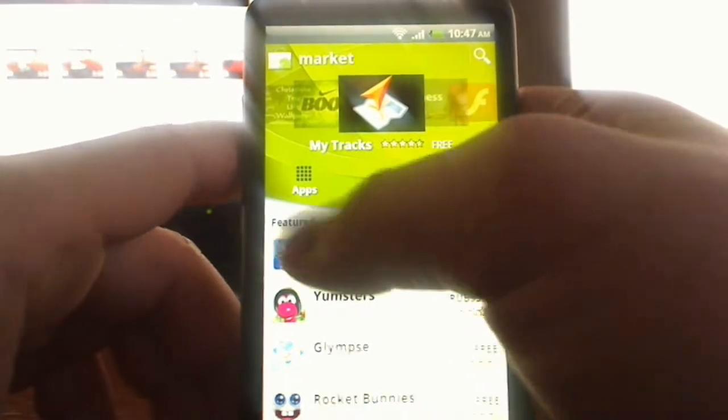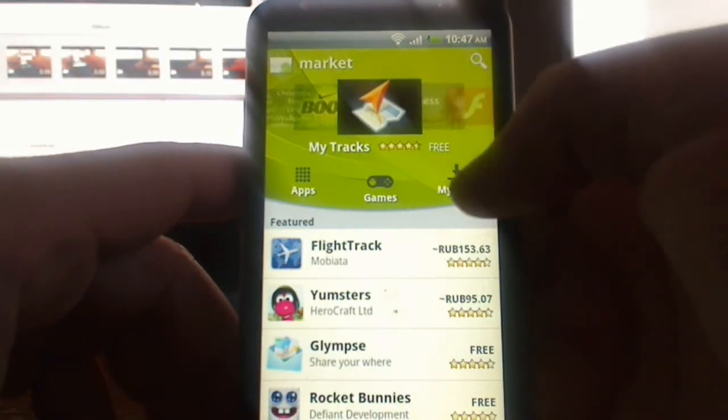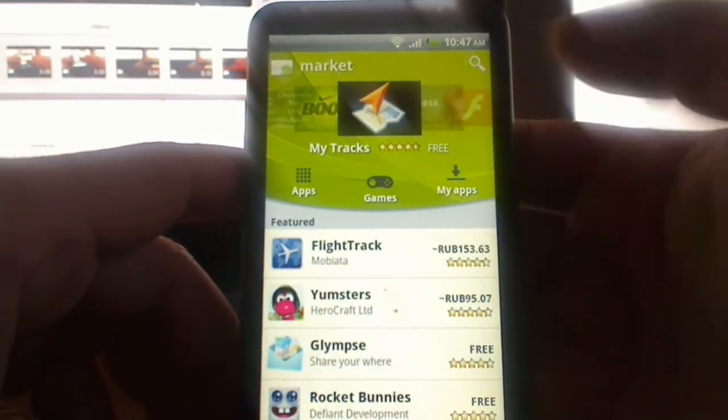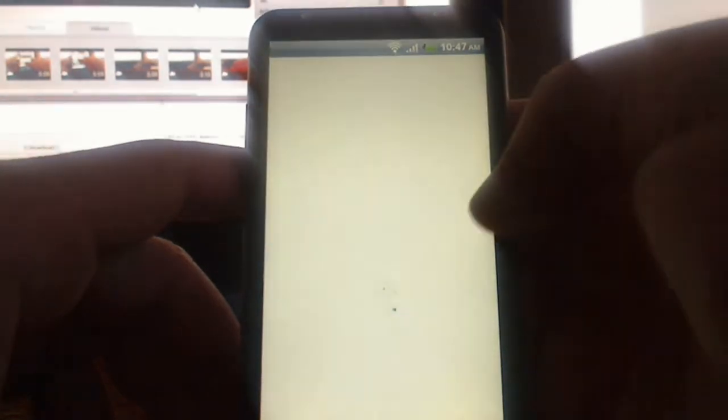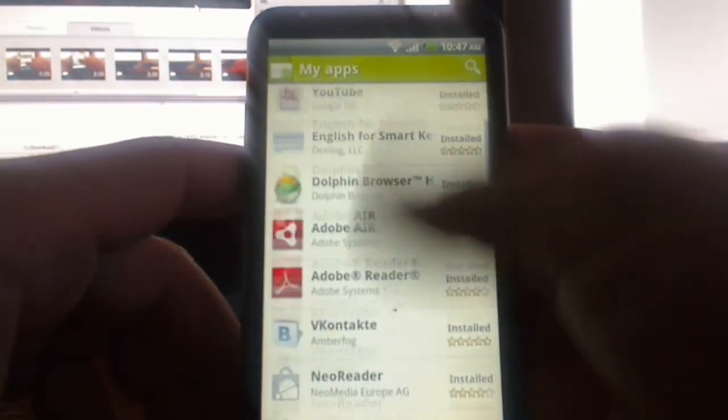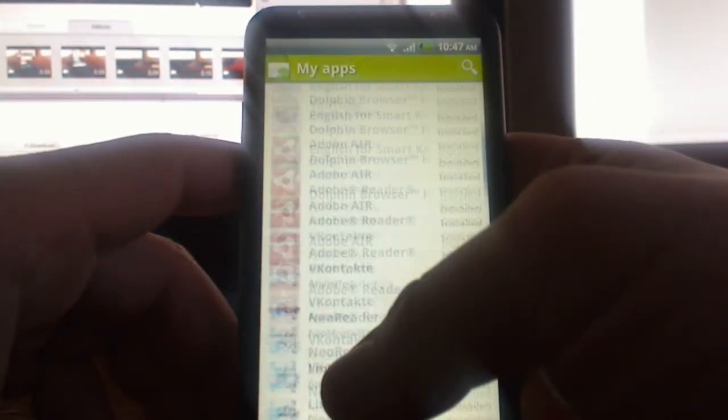And we have apps, games, and my apps that used to be downloaded before. So if you just click on that, you will see the applications that you installed through the market.